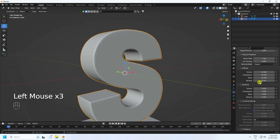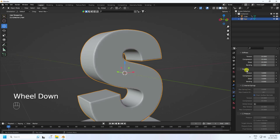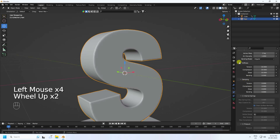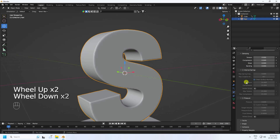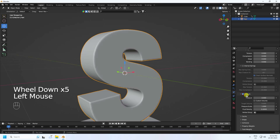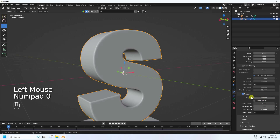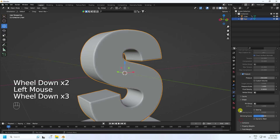Go to Damping and set all values to 0. Then go to Pressure settings, enable Pressure, and set pressure to 200. That gives us a nice catchy shape for the bubble effect.